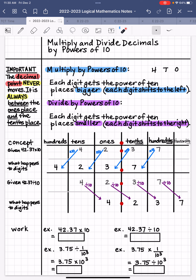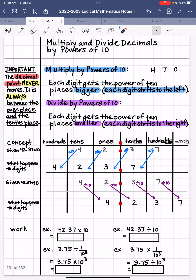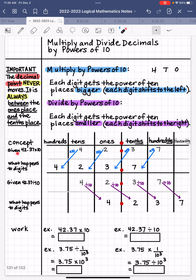So let's go over the concept, and then I'll show you how you can show your work. Given that we're multiplying 42 and 37 hundredths by 10, we're going to put each of these digits into their places. So this is 4 tens, 2 ones, 3 tenths, and 7 hundredths. We put those digits right in their places, and again, the decimal point is always between the 1's and the 10's place.